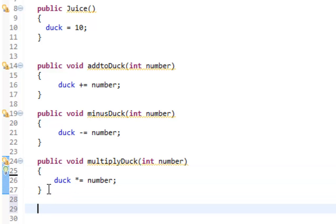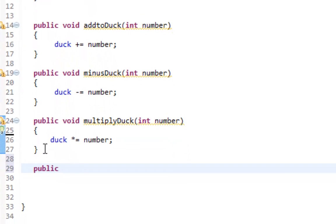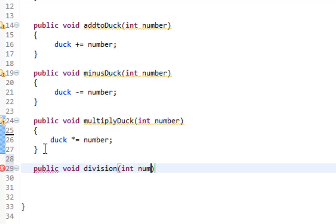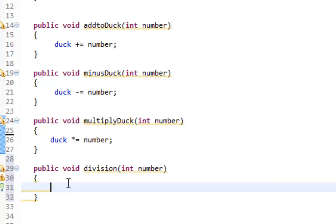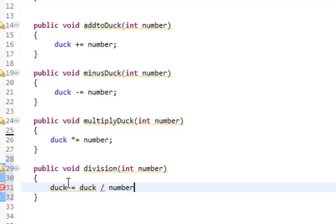And again, we will do division, which actually is a little bit tricky so we will get into that. Division would simply be duck divided by the number we're taking.